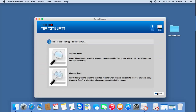Here I find two scanning methods: standard scan and advanced scan. The standard scan is relatively fast and will recover most of my files. However, if standard scan doesn't recover my data, then I can go with the advanced scan, which implements a more rigorous recovery algorithm and will make sure that all my data is recovered from my partition.